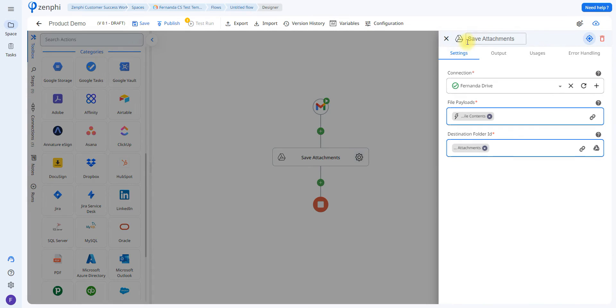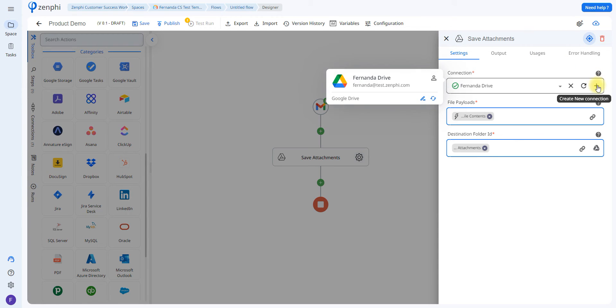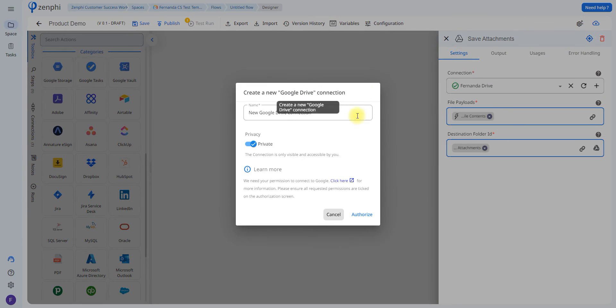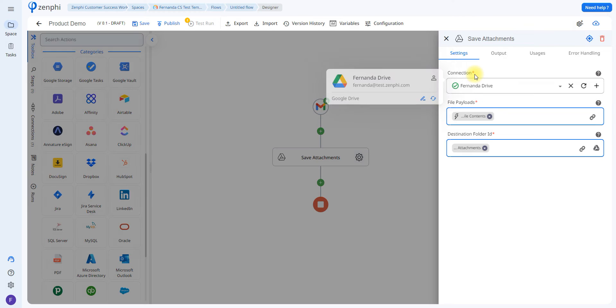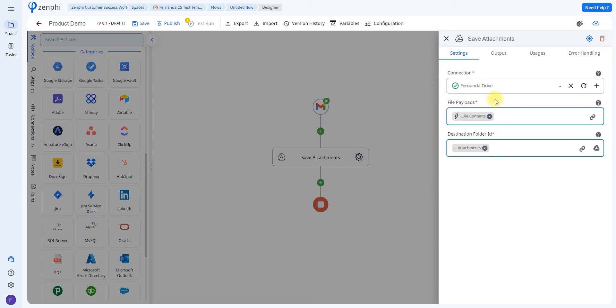This action is called Save Files, and all you have to do is set up your connection again by clicking on the plus icon, setting up the connection to Google Drive to grant Zenphi permission to access your Google Drive and save files there. All you have to do is let it know which file it's going to be uploading.